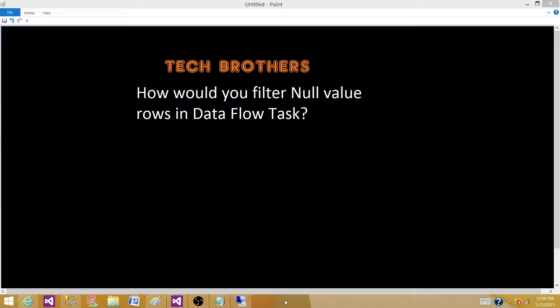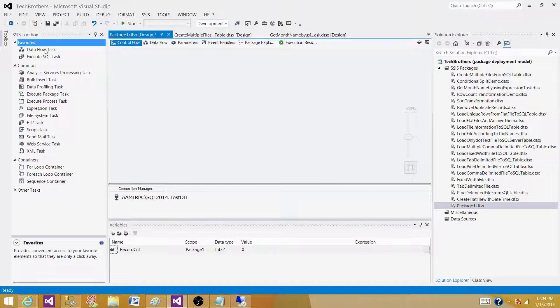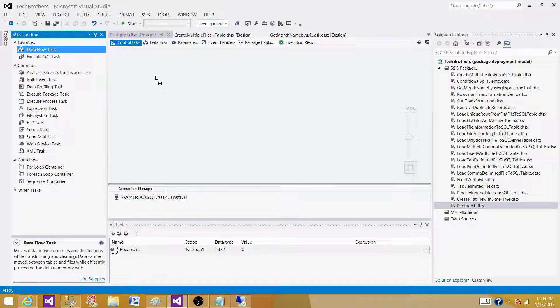How would we do that? Let's go to SSDT or BIDS, whatever you have according to the version installed on your system. Bring the Data Flow Task, as we are reading data from some source.